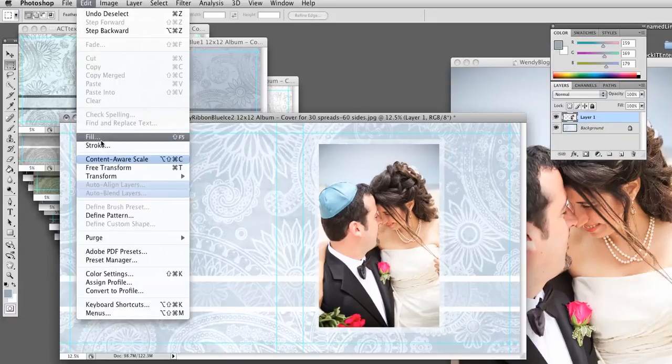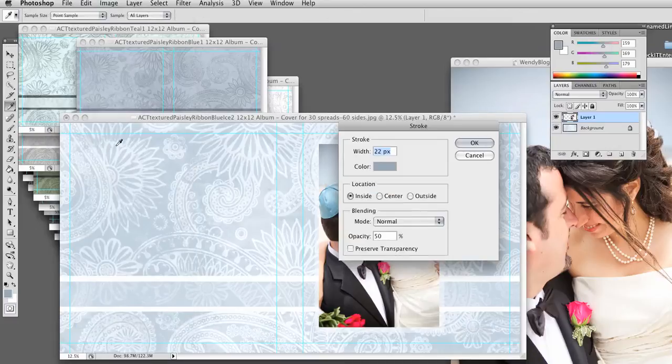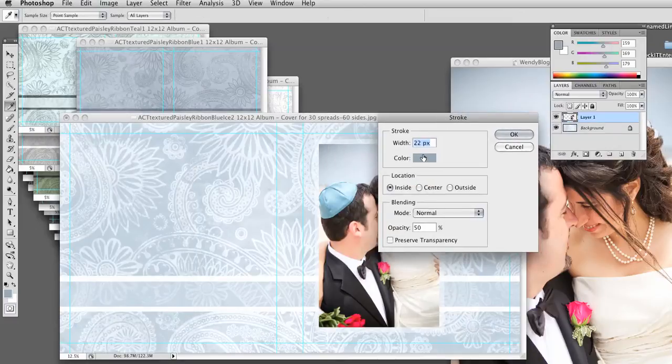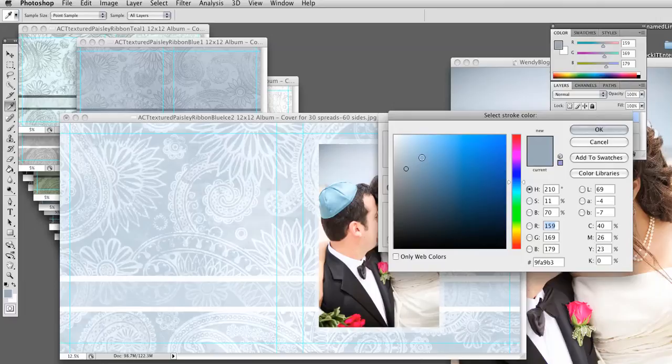So for that, Edit, Stroke, and again, make sure your layer with the picture is chosen. Color. This color I chose, I sucked it right out from my picture.